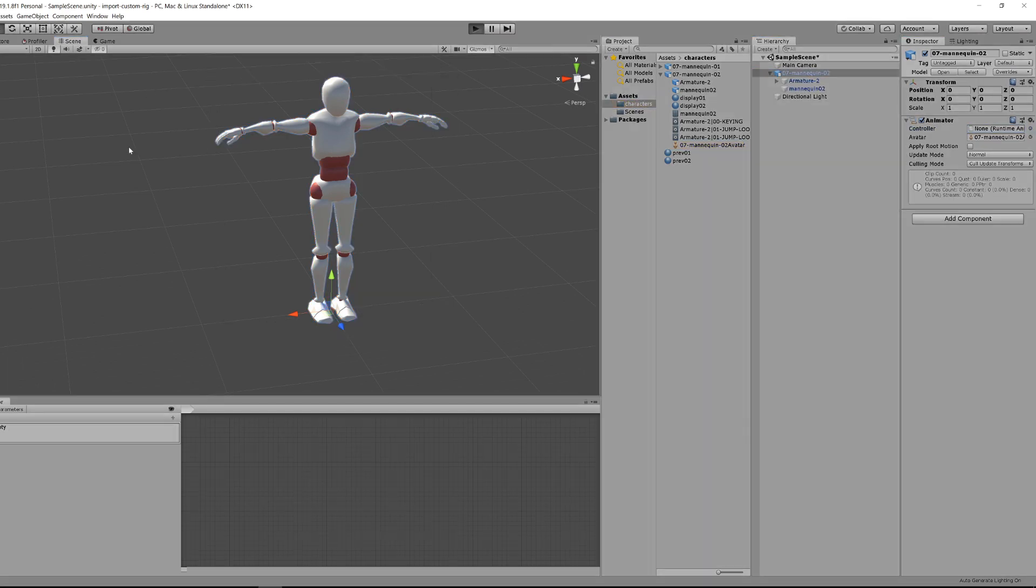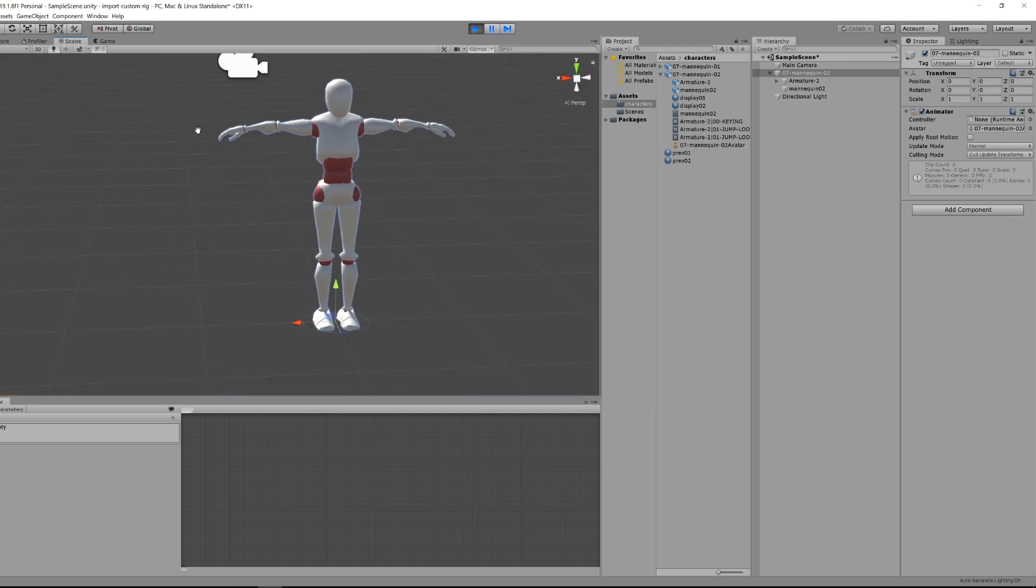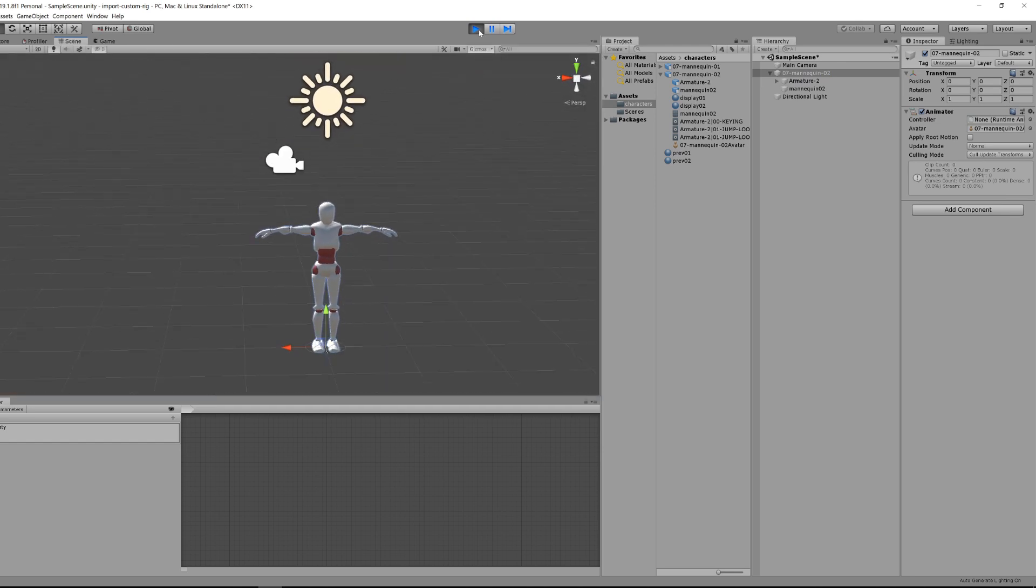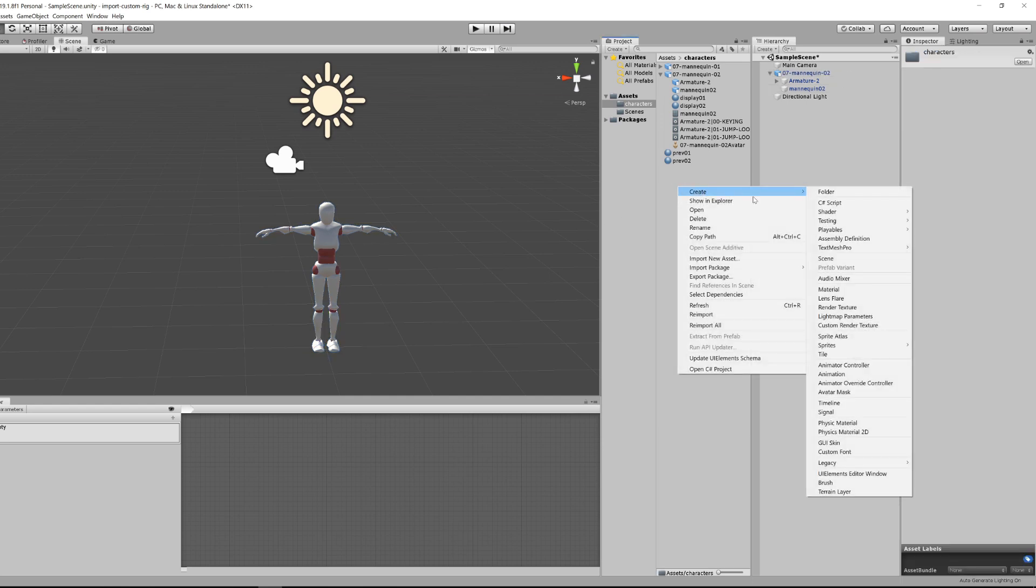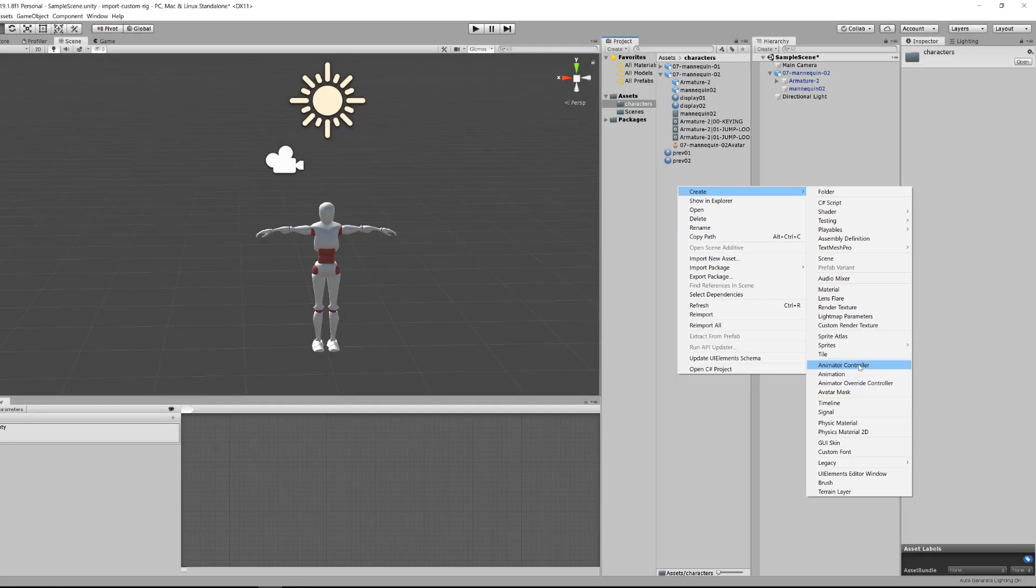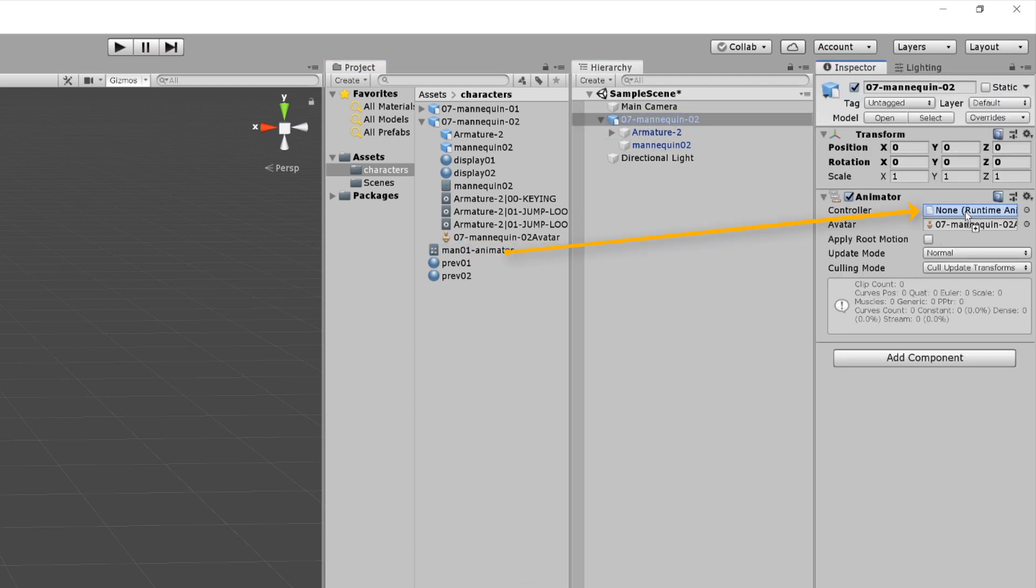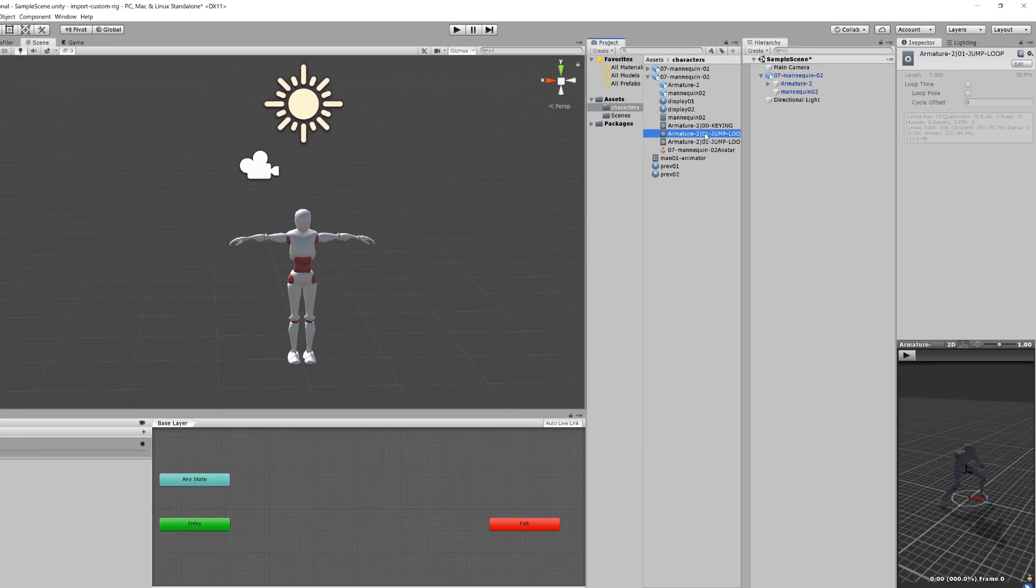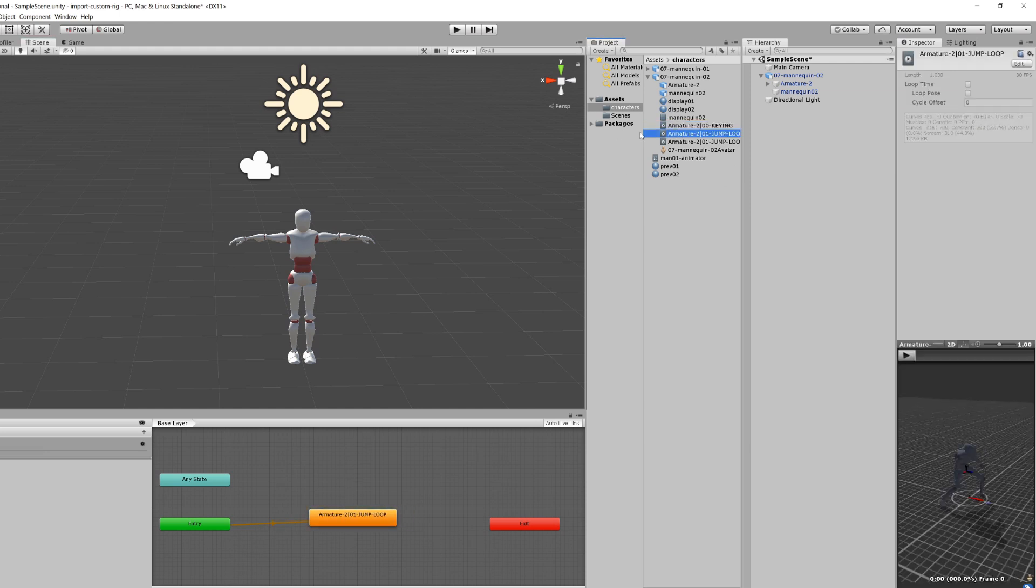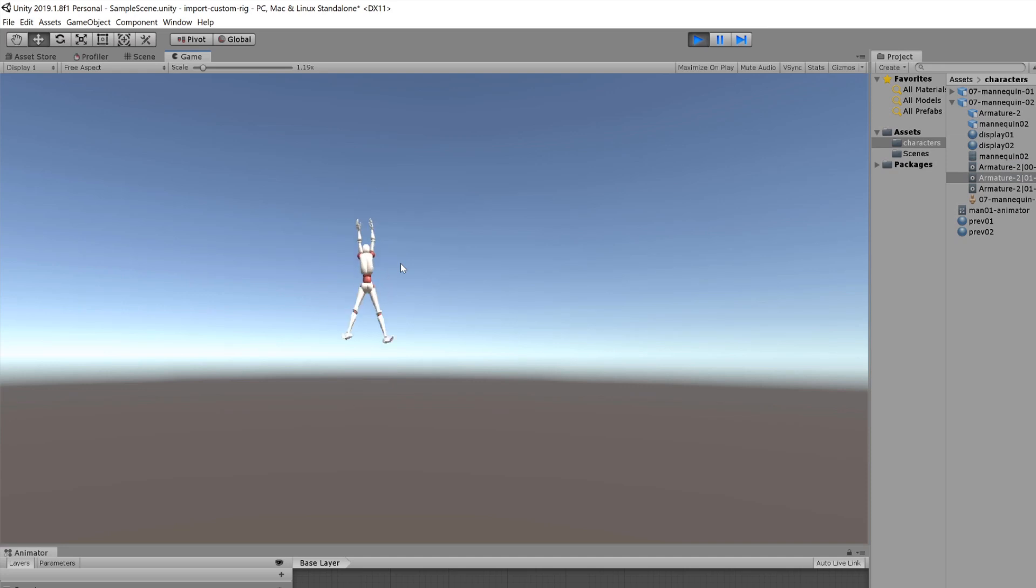Now if I click the play button on the top bar, my character won't be animated. This is because we're lacking a controller to drive those animations and tell Unity which animation to play. So we will create this controller, which is called an animator. I will drag this animator inside the controller slot of our character, and once done, select one of the animations included in the FBX and drag it inside the animator window. Now when I hit play, my character will jump.